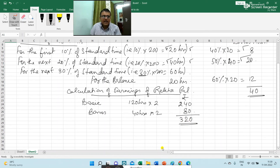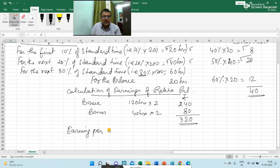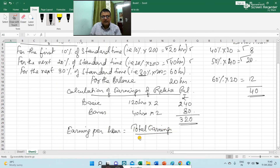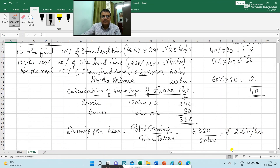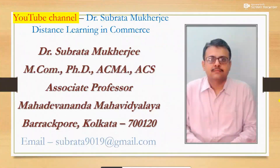This is the required answer. I am also calculating earning per hour. Earning per hour is total earning divided by time taken. Total earning is Rs. 320 and time taken is 120 hours, so earning per hour is Rs. 2.67 per hour. Thank you.